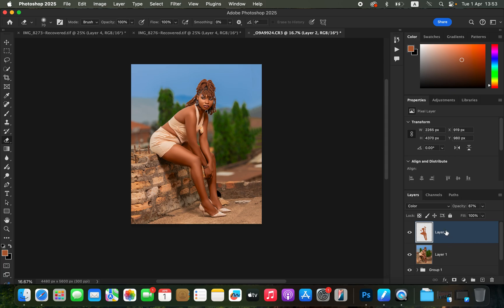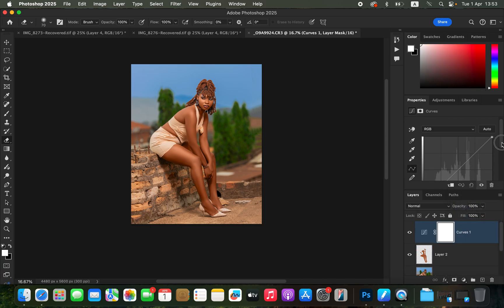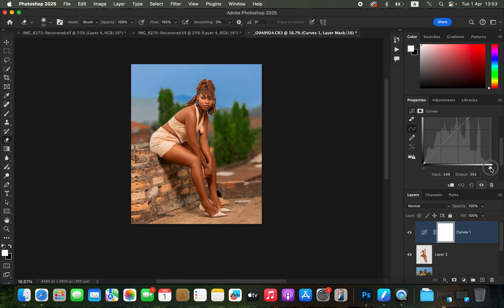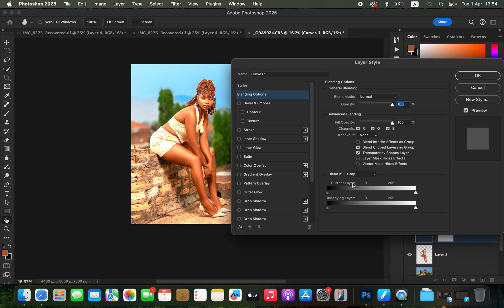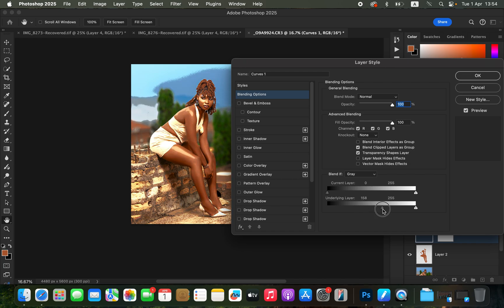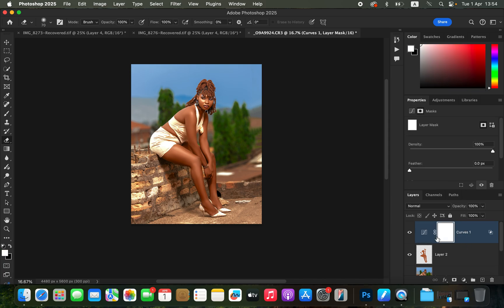Now to make the image even better, we'll add some glow or shine to the skin. Create a Curves adjustment layer. Drag the curve point towards the right to brighten the highlights — stop when the highlights on the shoulder area look shiny enough. Then double-click the layer mask and go to Blend If. Make sure Gray is selected. On the Underlying Layer, drag the slider to restrict the effect to only the bright areas of the skin.